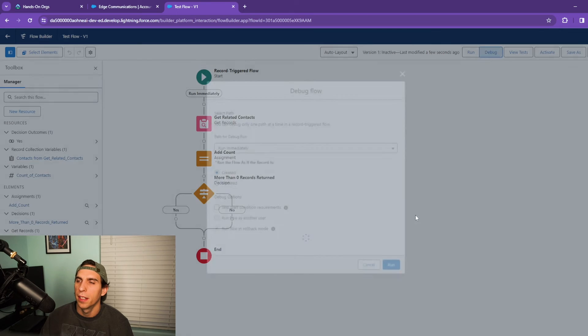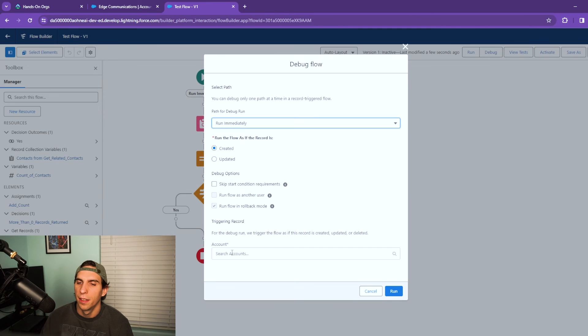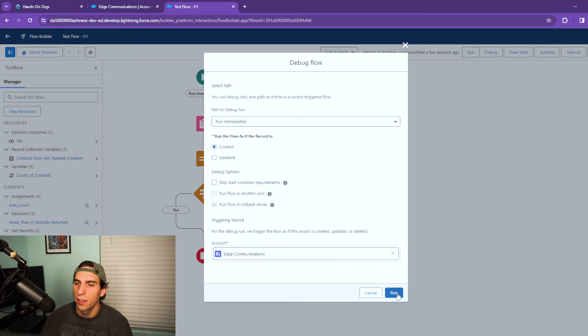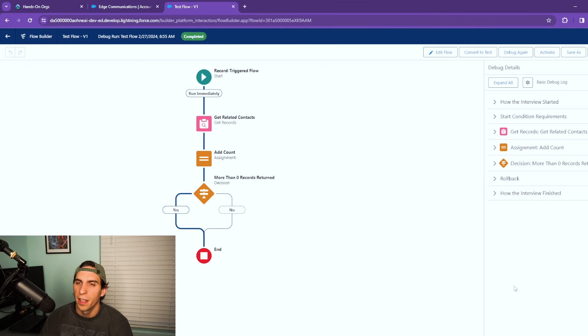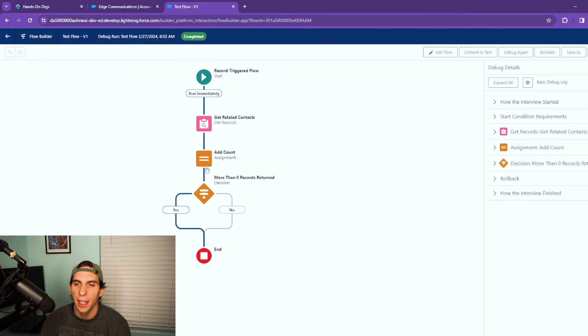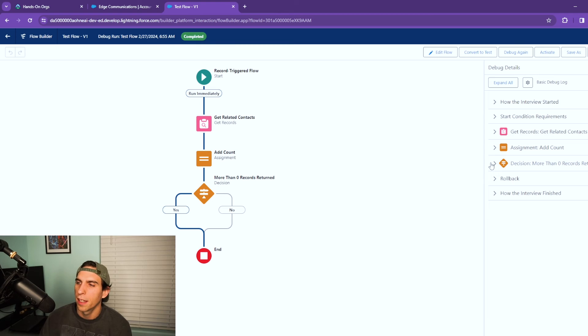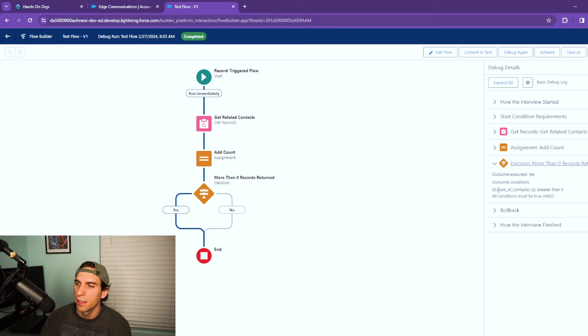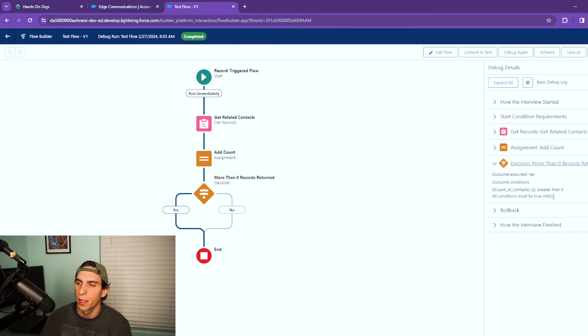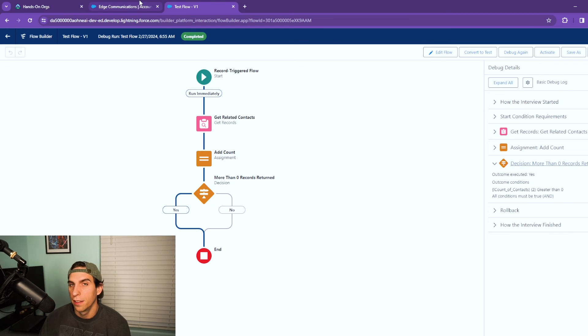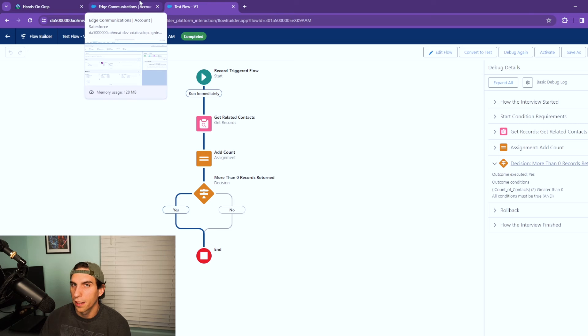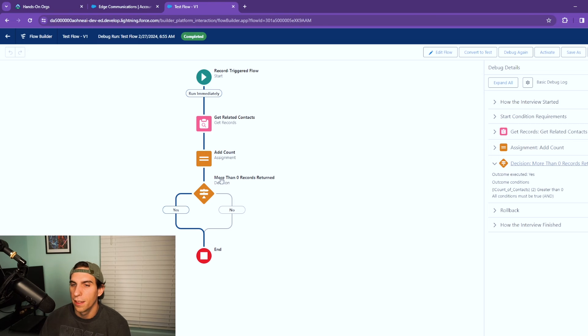Yes, and we're going to debug it again. Edge Communications, run. And as you can see it came down and branched over into the yes side because as you can see count of contacts is two, is greater than zero.